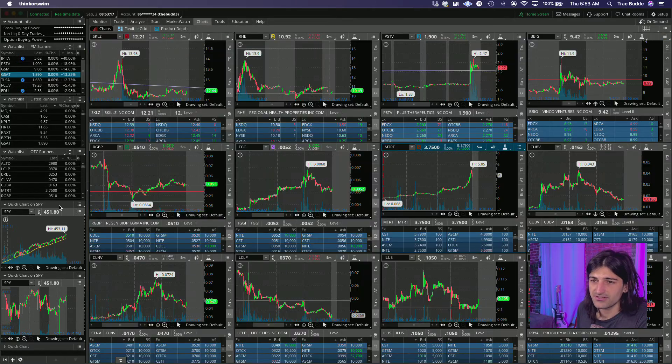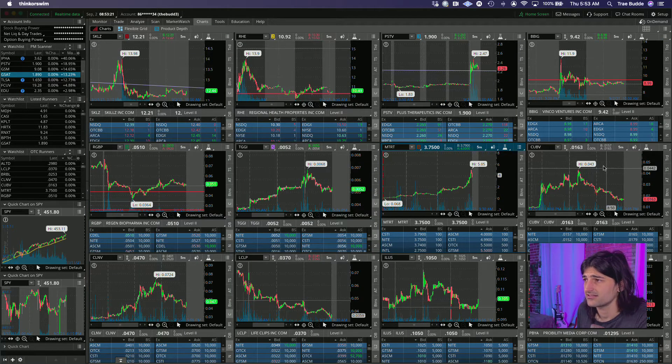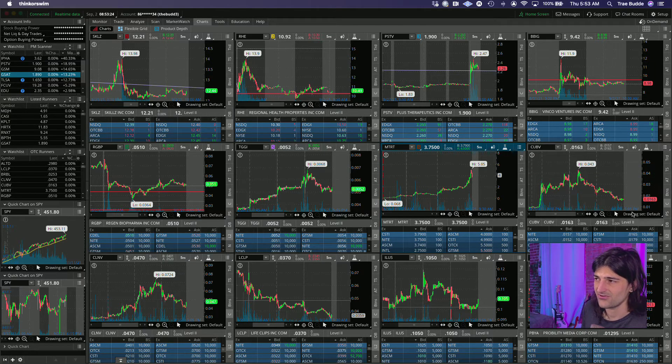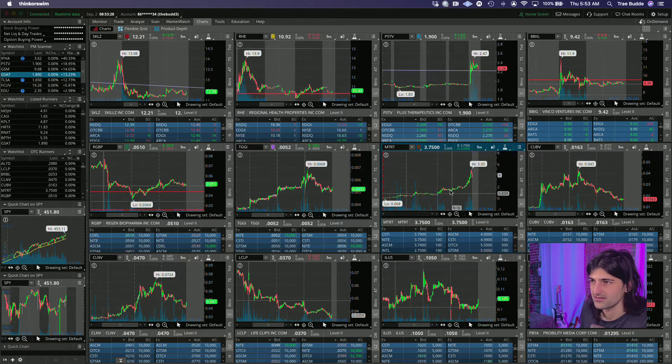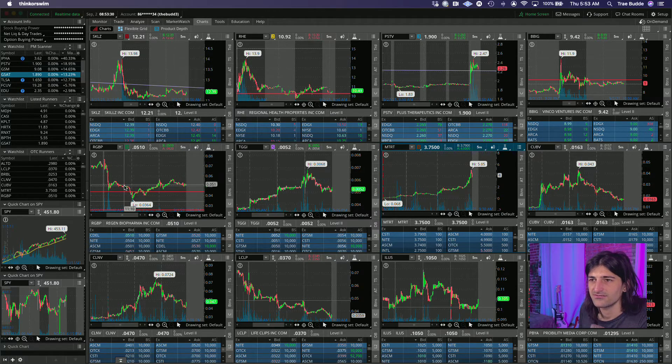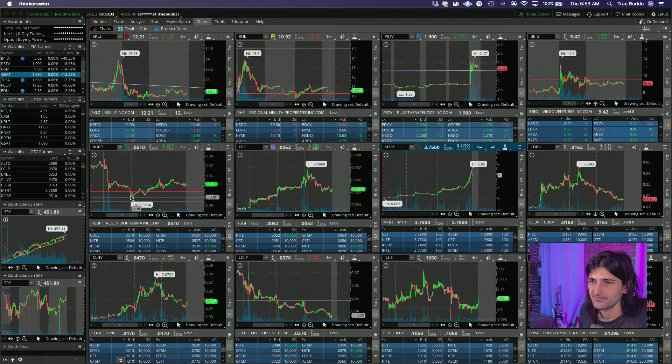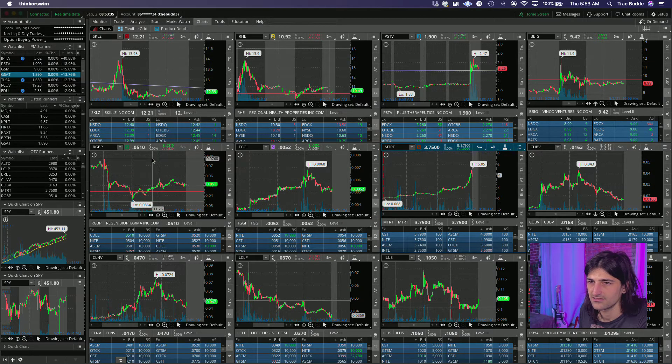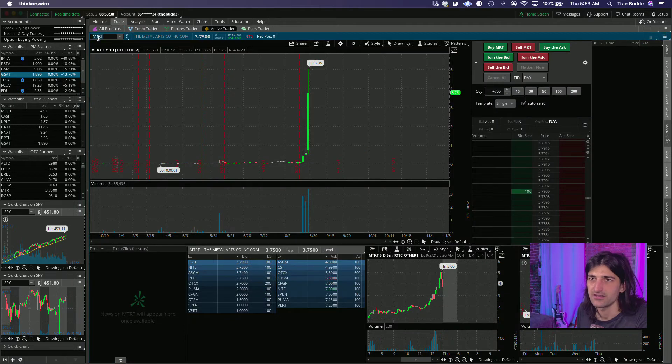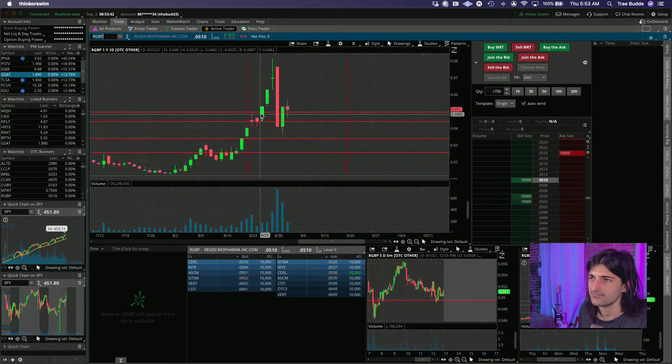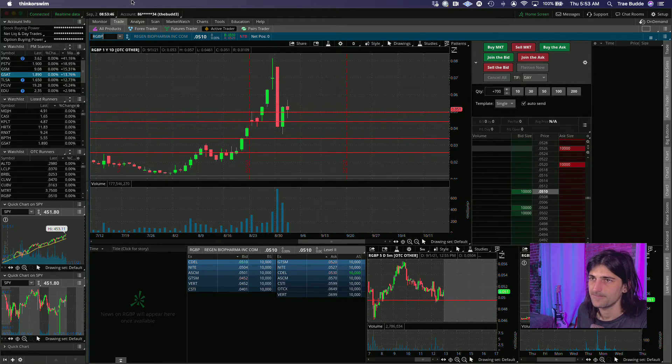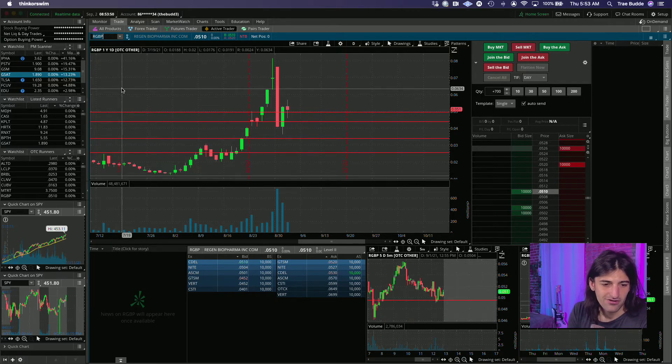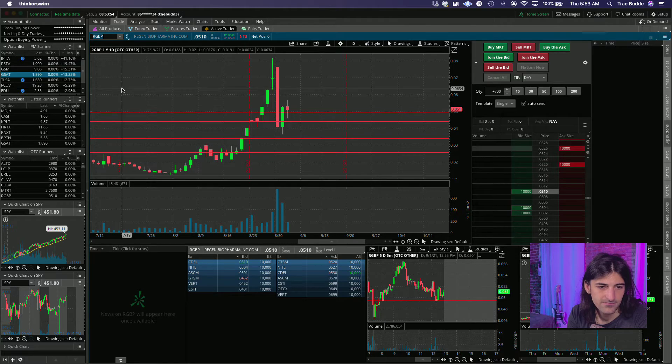Other OTC names that we are looking at, CUBV's just slow, just fading, not really offering any bounces. MTRT is definitely the top. RGBP is worth keeping an eye on, it's still hanging around. I think it's got to chop around here for a bit but definitely keeping it on the radar.